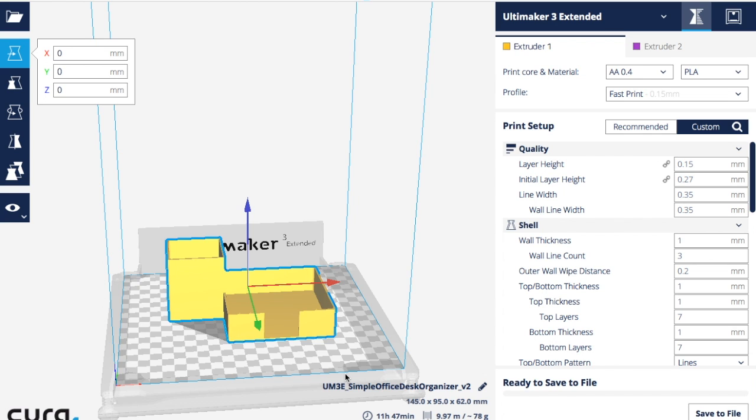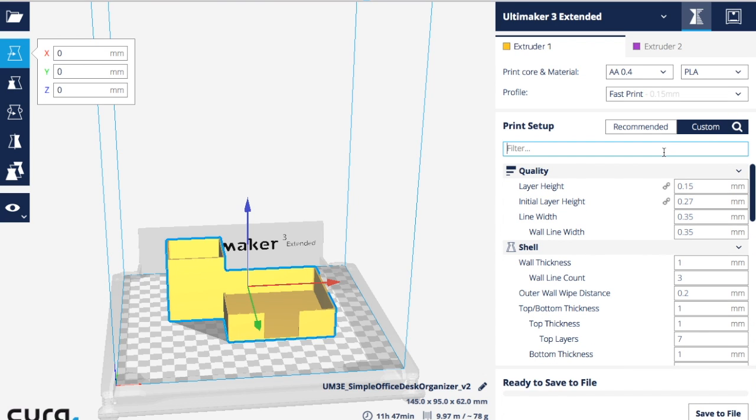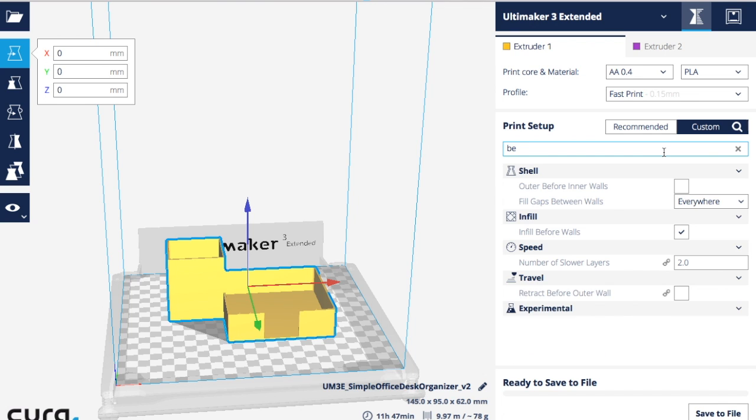If you're looking for a setting and can't find it, click the magnifying glass and you'll get a filter menu. For example, I want build plate adhesion.